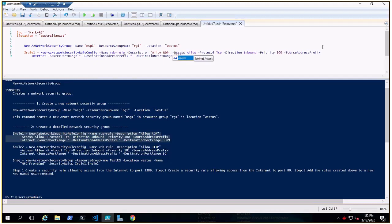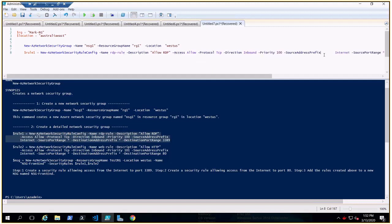Let's use 'New-AzNetworkSecurityGroup' — 'New' will create a new one. Give it a name 'PS-NSG1', the resource group is '$RG' — we've already assigned that variable — and location is '$location'.